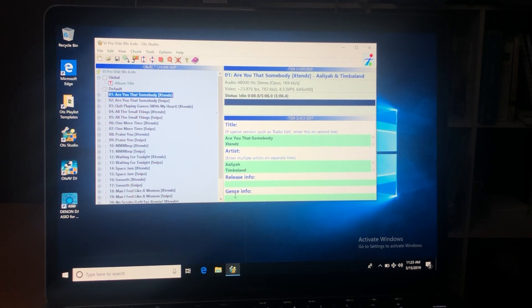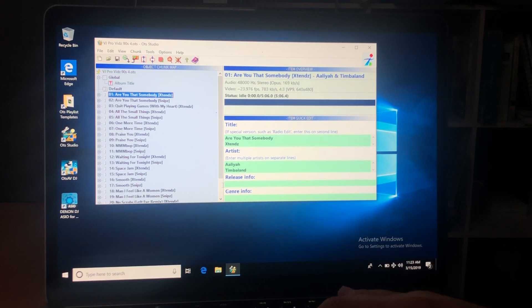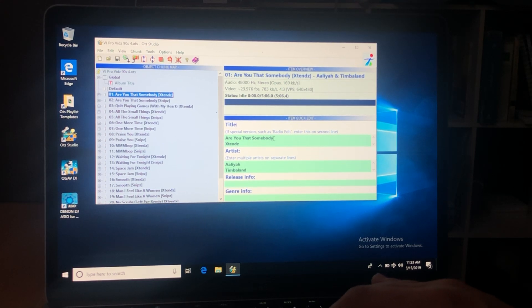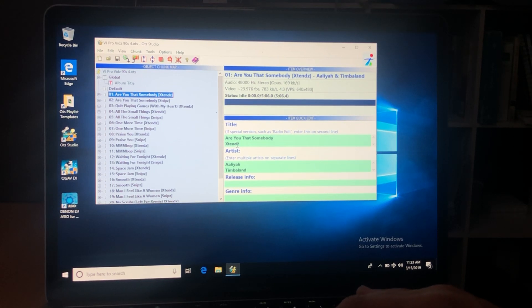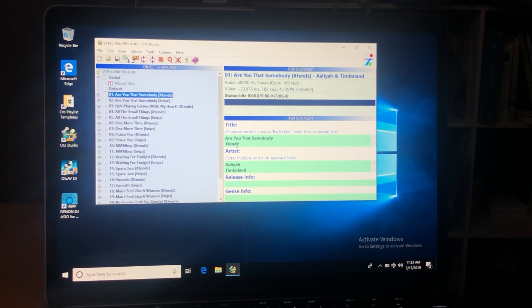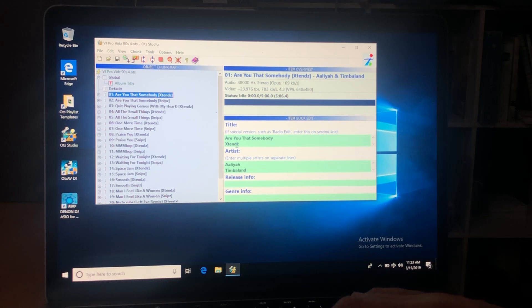First thing you're gonna want to do is make sure that the titles and artists are where they're supposed to be. You put your song title up top under Title, hit the return button, then type if it's an 'Ext' — which has a 32-count intro and 32-count outro as the regular version with those added — or if it's a shortened version just call it 'Snips' (S-N-I-P-Z) and put that there.